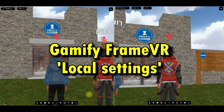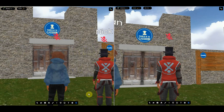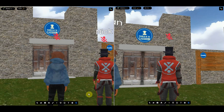Hello again. I'm going to talk a little bit about local settings. Local settings is a very interesting feature in FrameVR, and it might be helpful, so let's see what happens.